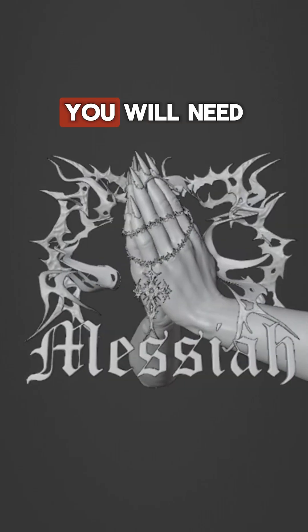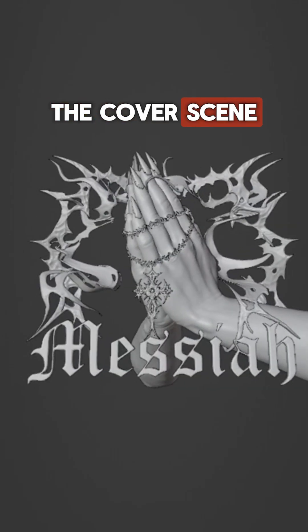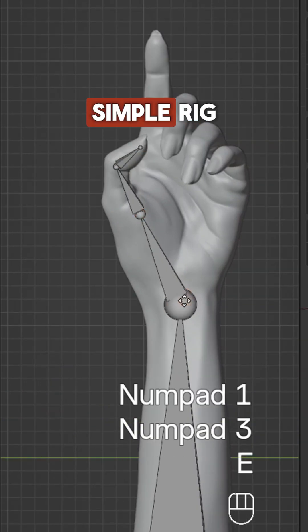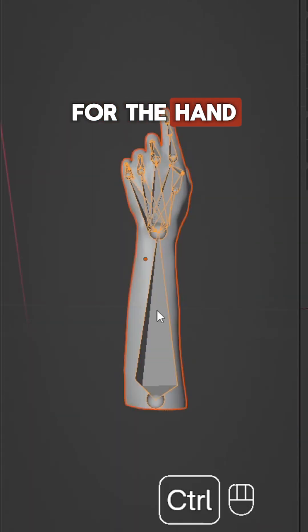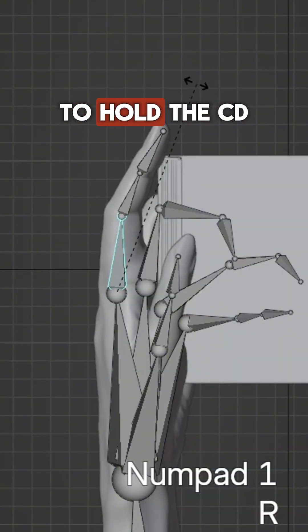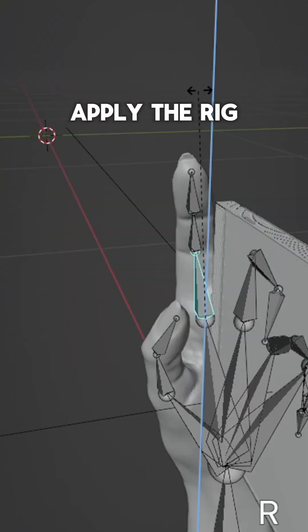How to recreate this transition in Blender. For this you will need the cover scene, a freehand model, and CD. Create a simple rig for the hand, then position the fingers to hold the CD. Apply the rig to the hand.